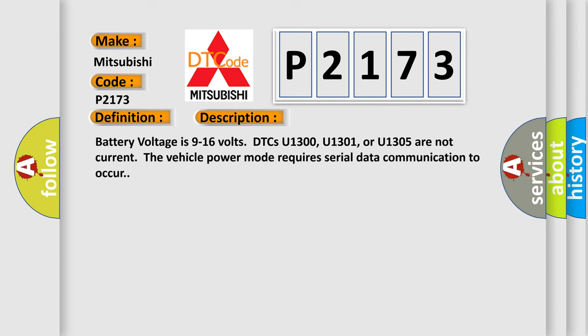Battery voltage is 9 to 16 volts. DTCs U1300, U1301, or U1305 are not current. The vehicle power mode requires serial data communication to occur.